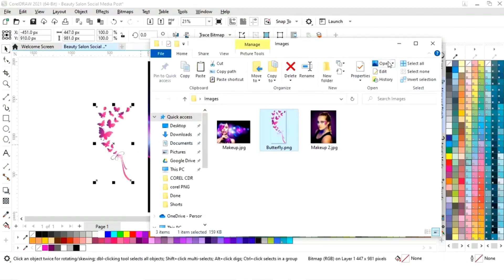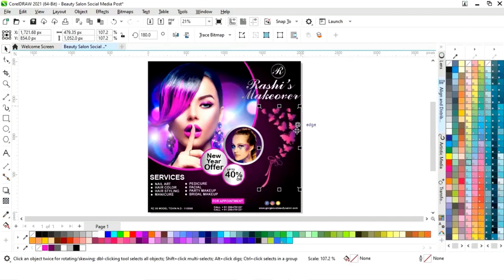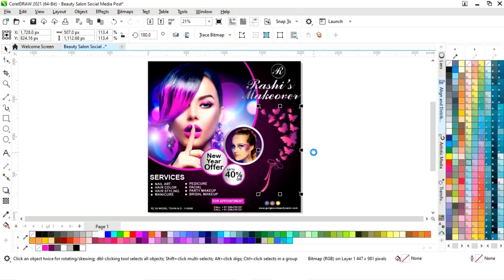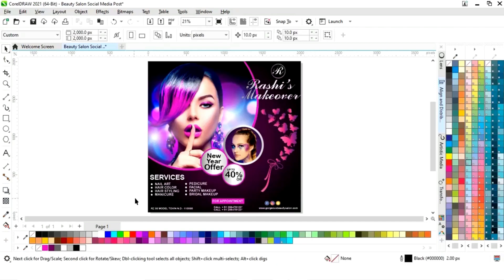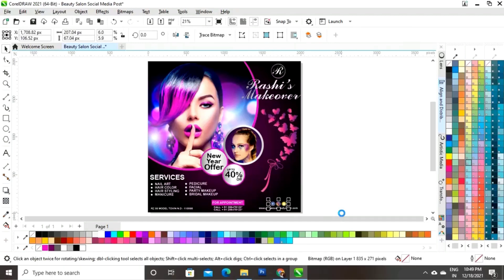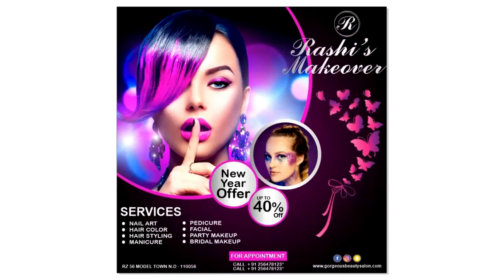Now we will import the butterfly image, click on Mirror Horizontal to flip the image, and place it here. We will adjust the size, then select the social media icon and text and press C to align center.